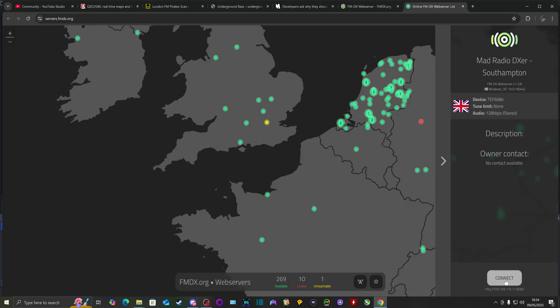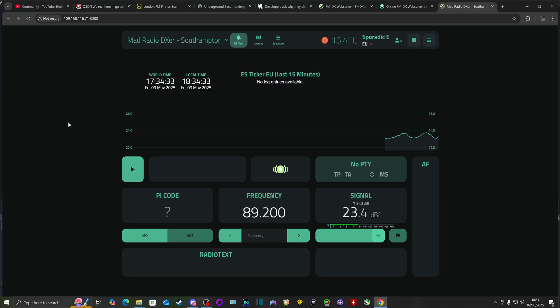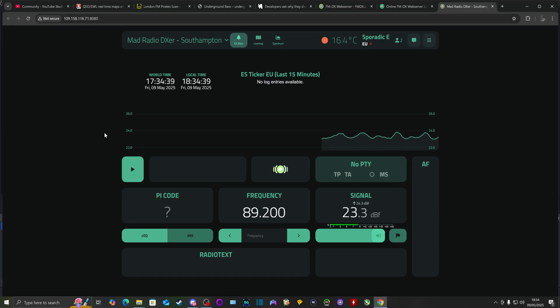You just click on connect there, and there you go. This is my TEF available online for anybody to tune.